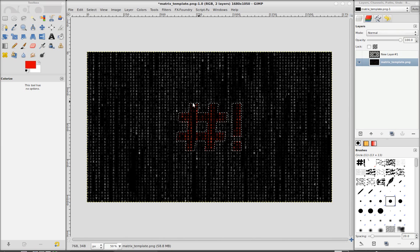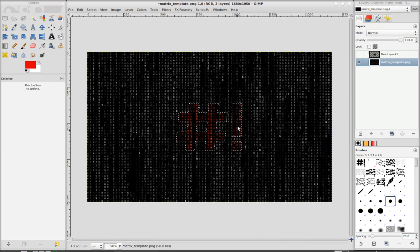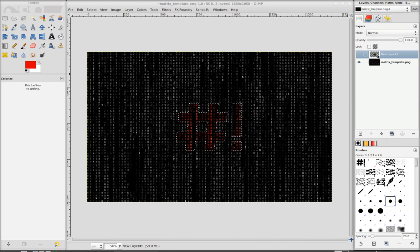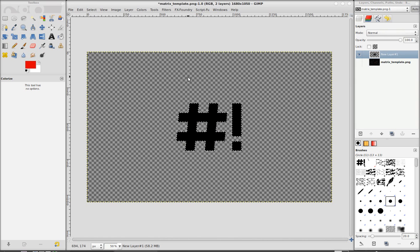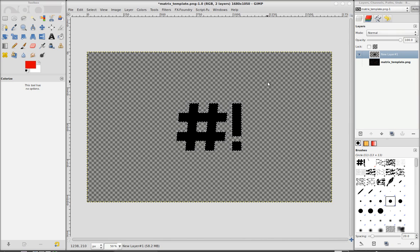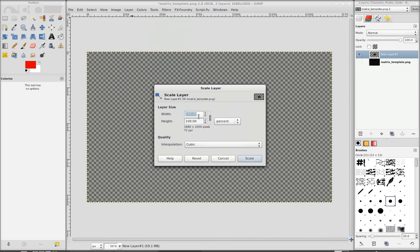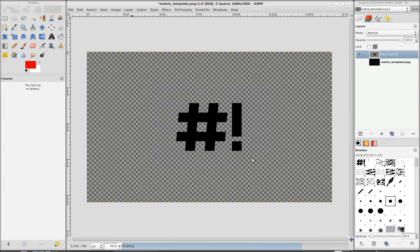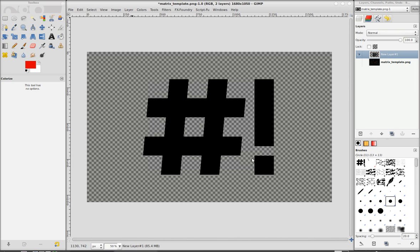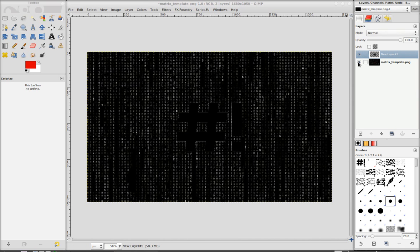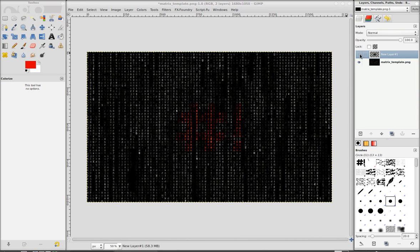And by the way, if you wanted to make this logo bigger, what you do is when you're on this layer, just go to layer, scale. And then you can make it, let's say, 200%, double it, but it doesn't matter. This is just for an example.